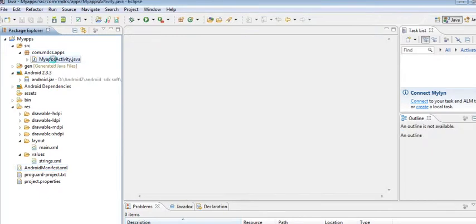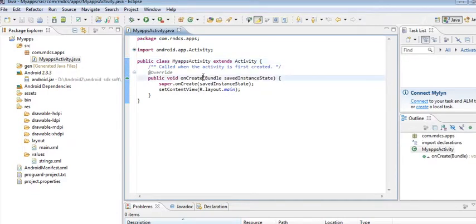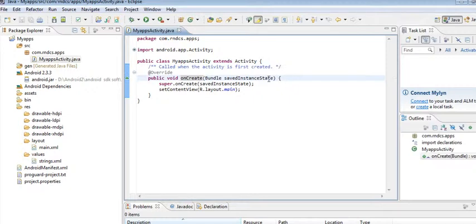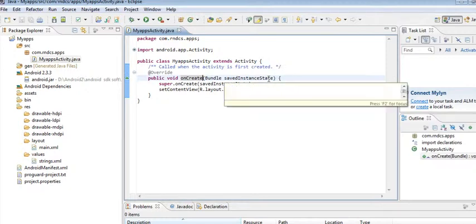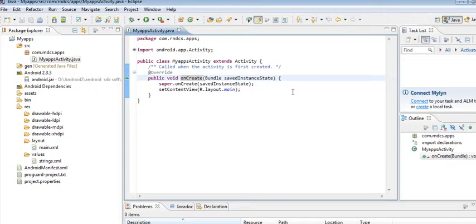Now, MyAppsActivity.java - this is the class name. The onCreate method is called when your activity launches first. If the application unexpectedly stops at runtime, the state is saved by...